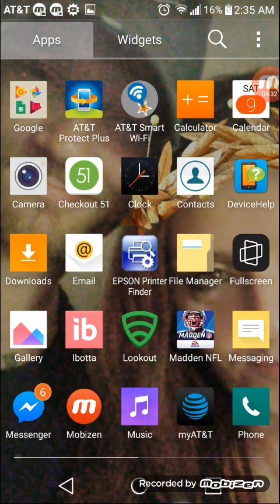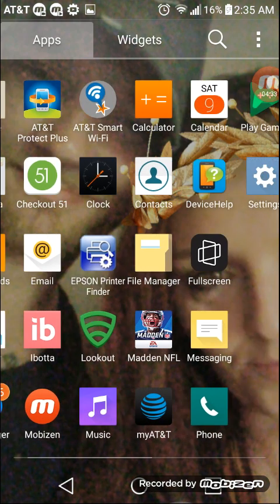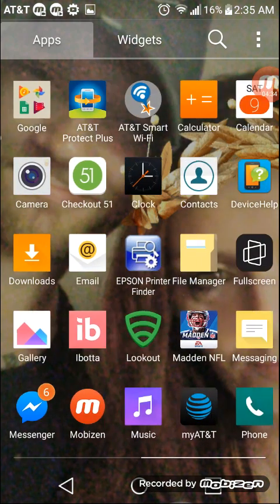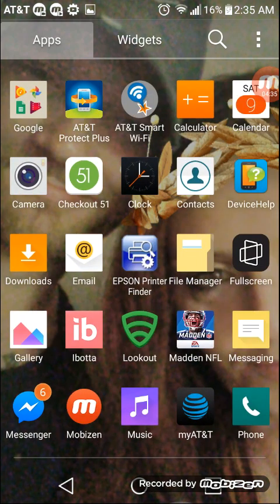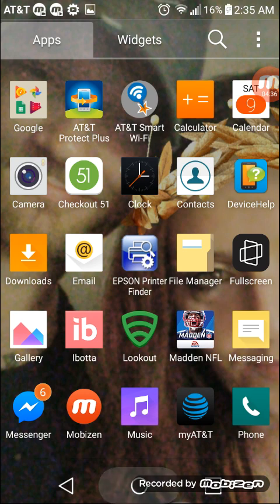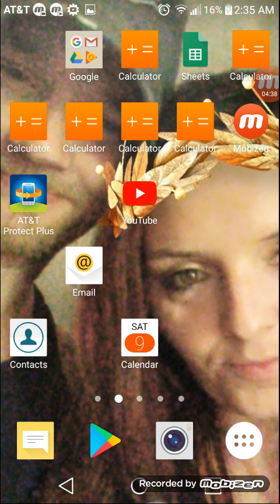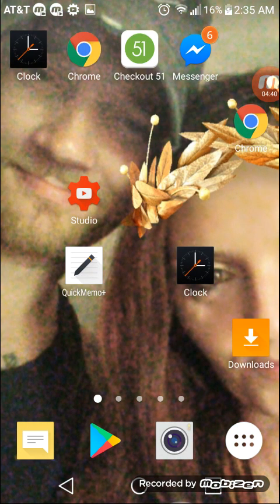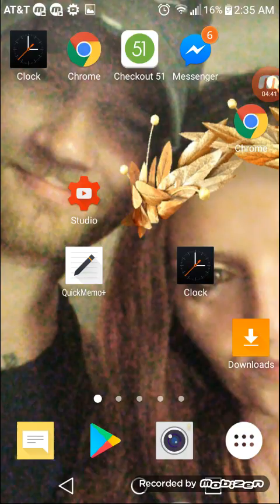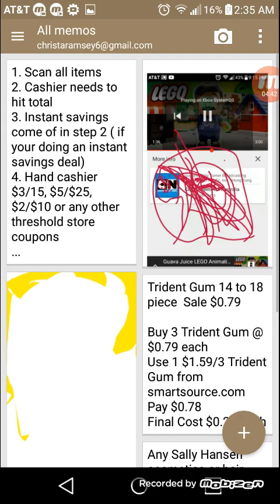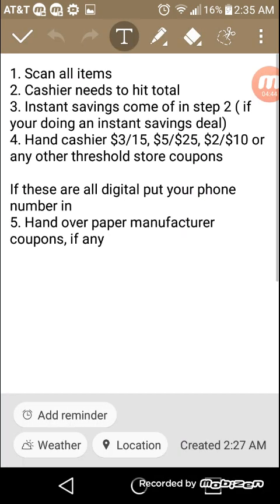Let's see if I can go to my notes. Here it is. All right. So if you guys want to screenshot this or write it down, I basically just wrote it out into steps for you guys. Number one, scan all items. Of course, the cashier is going to scan all the items.